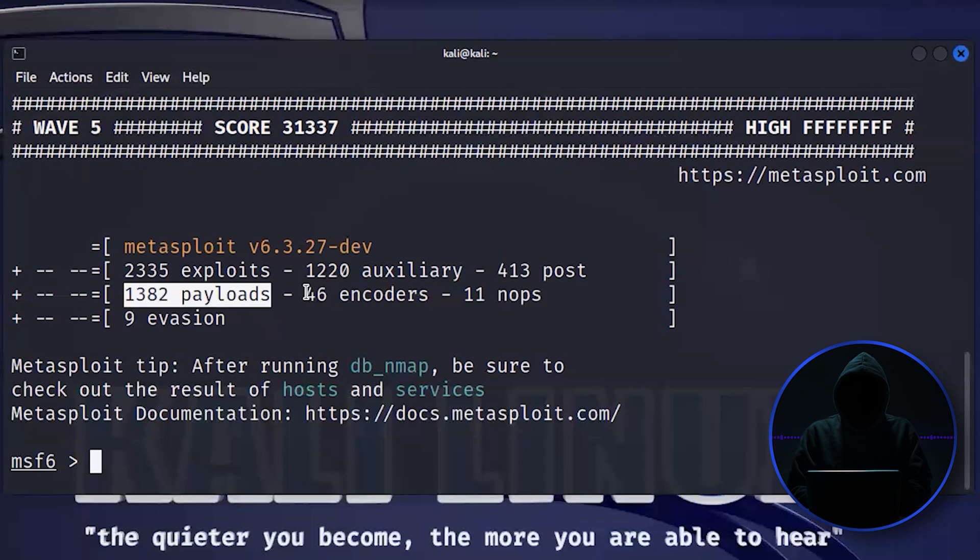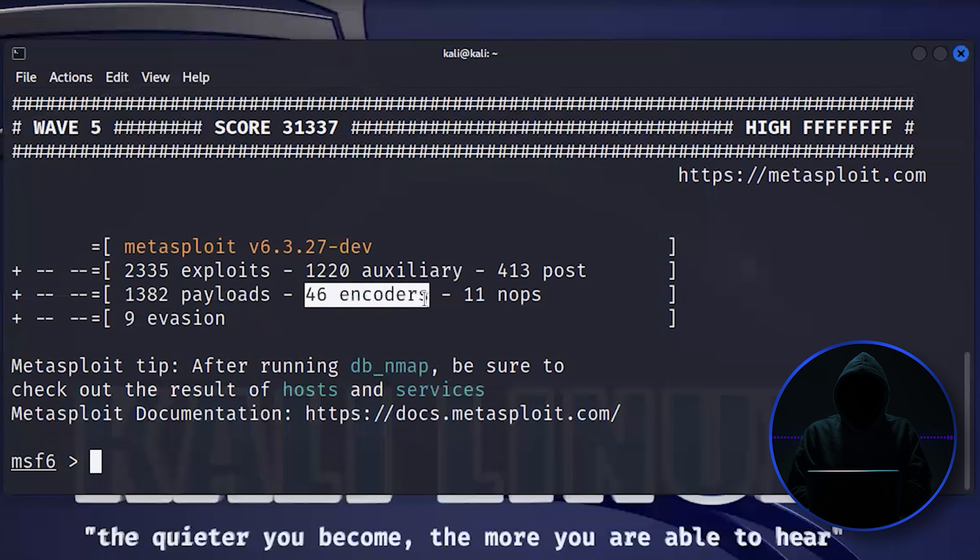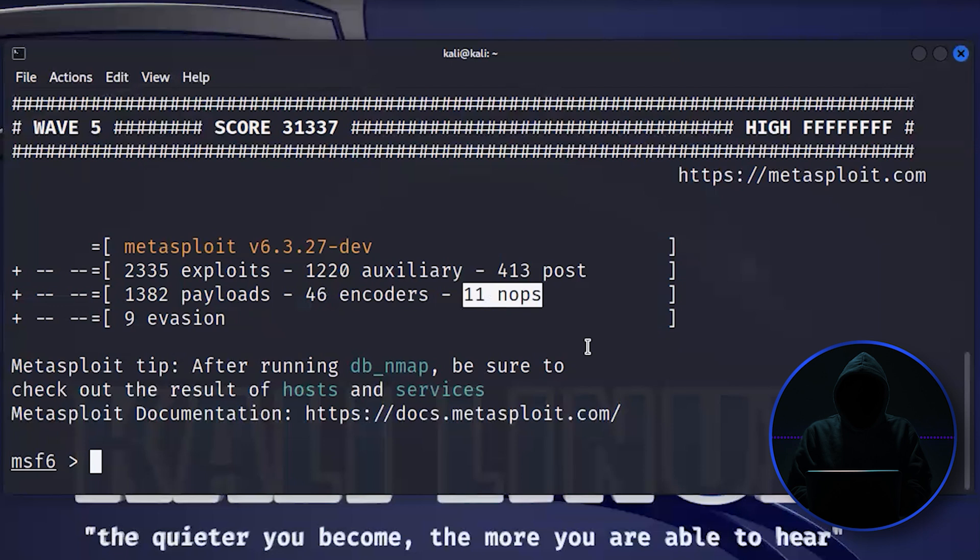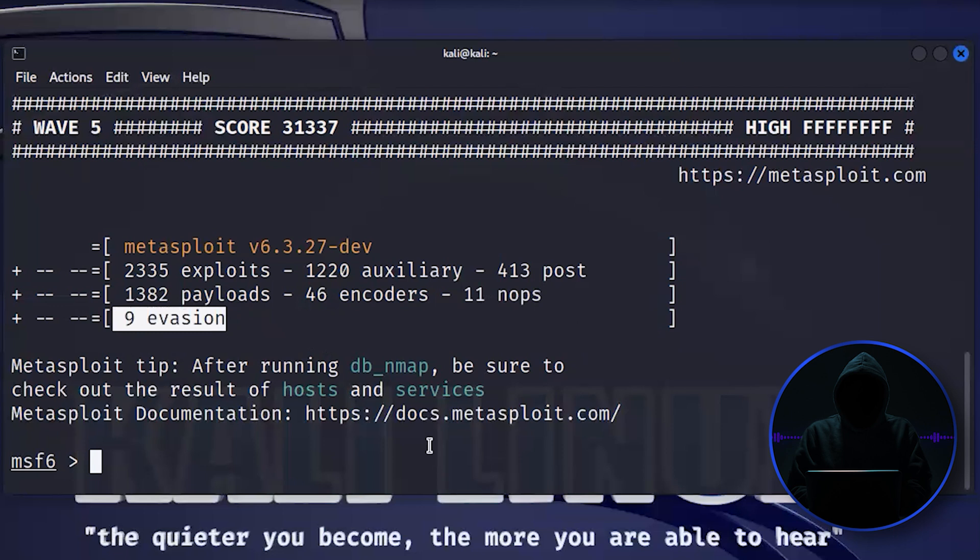Then we have encoders. These are things that will change the encoding of the tool. NOPs are called null operations. This is often used in developing your own exploits. And then we have nine evasion. These are ways that we can change the tool to help it get past antivirus.